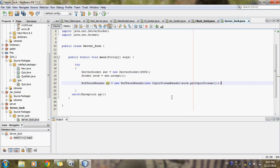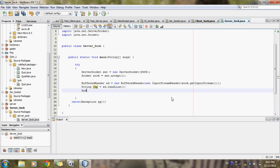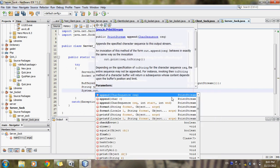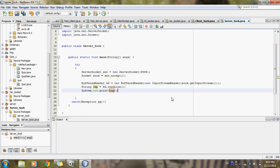Now I will store the received data inside a string variable using the readLine() statement. Then I will print the output — the data which comes from the client side will be displayed in the output window using the temp variable, for the clear understanding of the user.